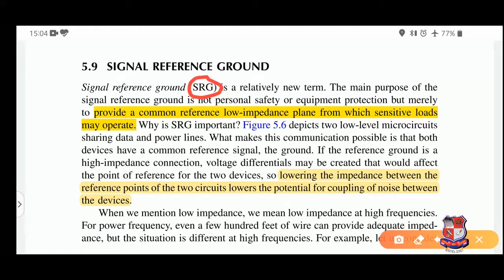The main purpose of the signal reference ground is not person safety or equipment protection, but mostly to provide a common reference low-impedance plane from which sensitive loads may operate. The important word here is 'sensitive loads.' Unlike regular loads such as transformers, motors, and heavy machines, sensitive loads include communication equipment used mainly to transfer data.